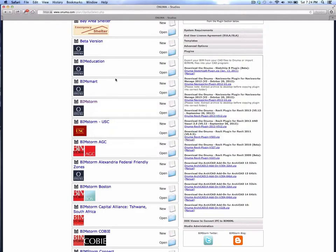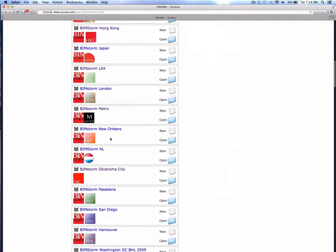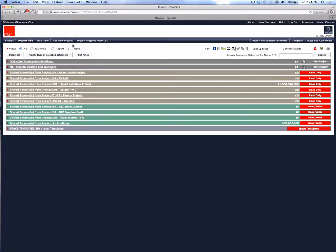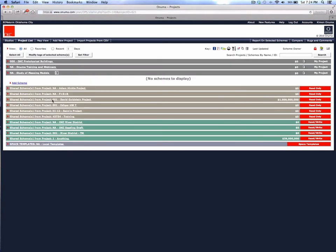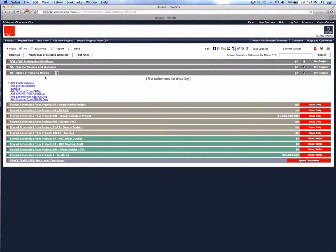Now let's go back to the Onuma system and into the BIM Storm Oklahoma City studio. We're going to start a brand new project from scratch. We'll call this a study of massing models. It's a brand new project in the Onuma system, and you'll notice you have a project named 'study of massing models' with an option to add a scheme. Since we have a SketchUp model, we're going to start from it — using 'Add scheme from SketchUp.'